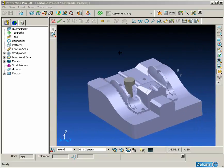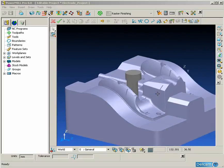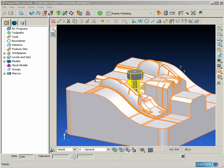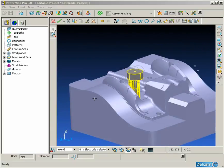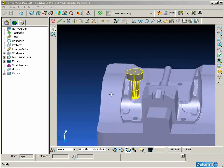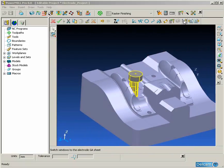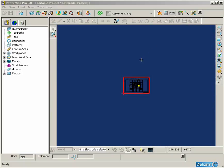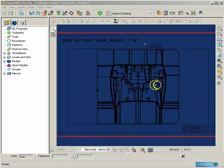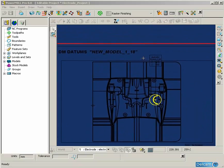An HTML page is also produced showing the various areas of the electrode such as the burn region and the clearance region. This HTML page is visible from the browser window within PowerMill.